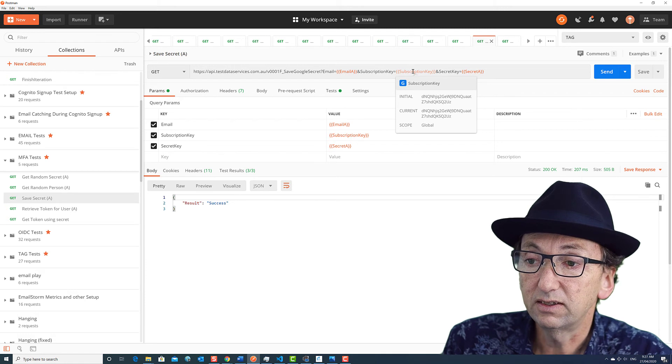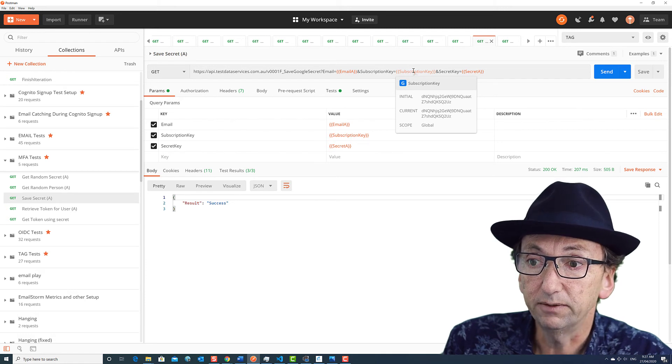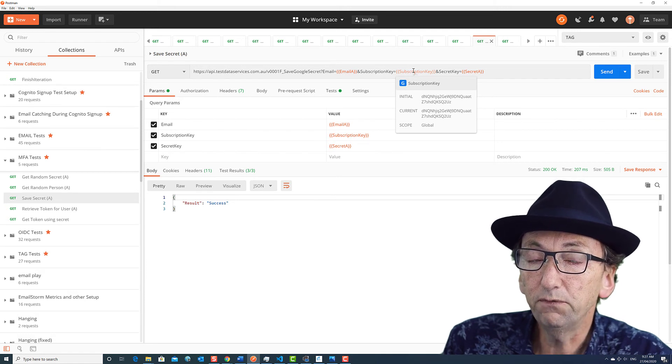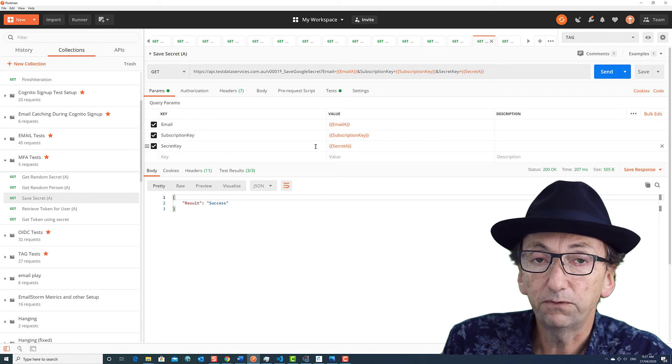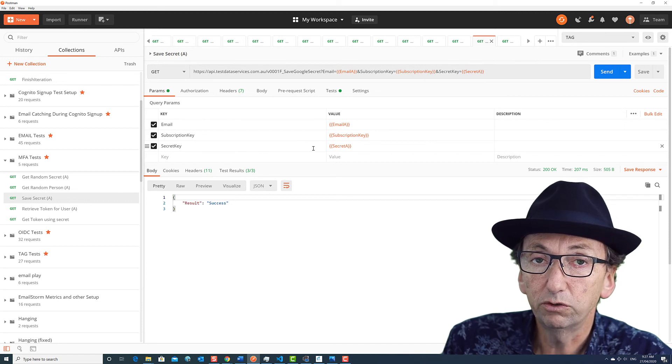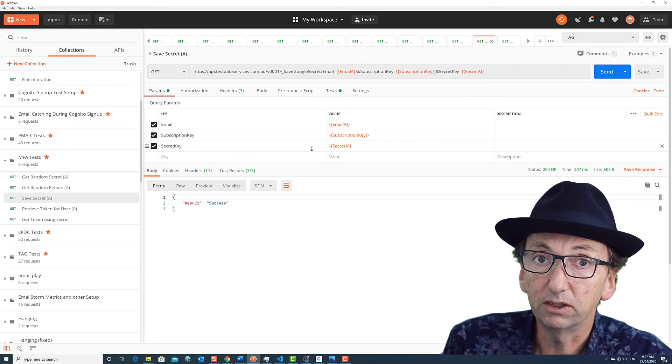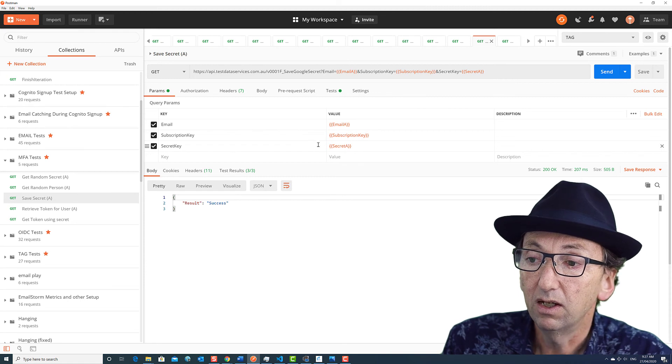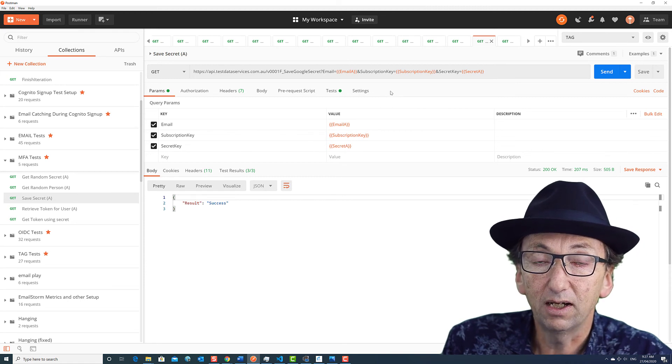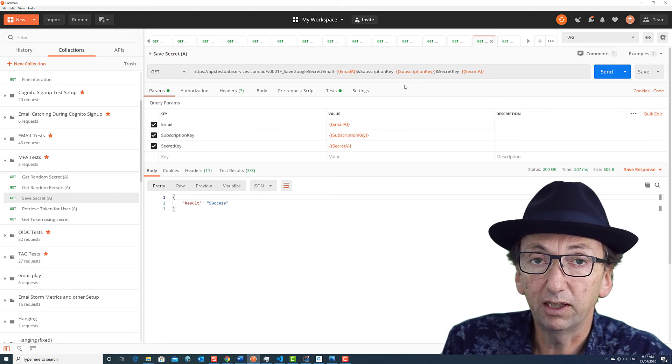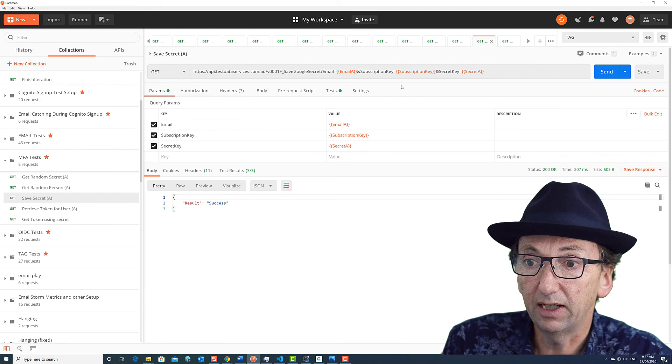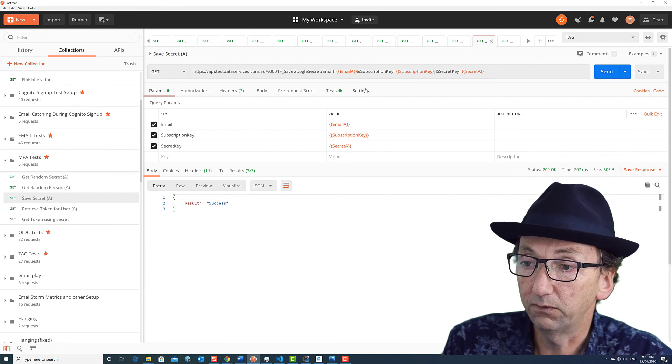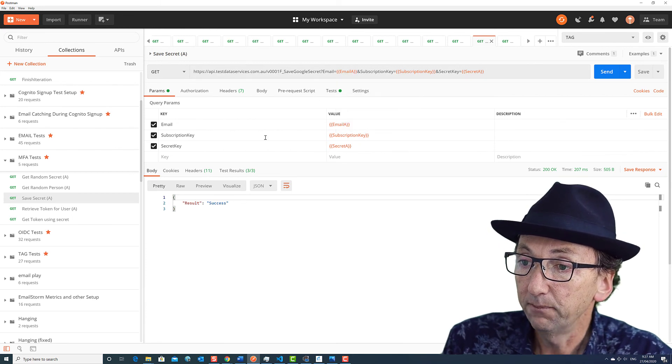Now this is saved by subscription key. So if you want, you can have as many tokens for a particular user ID as you like. They can all be different for different environments, for example. Just make sure that you create a number of subscription keys. Look in the earlier videos to see how to do that. It's very easy and you can have as many subscription keys as you like.